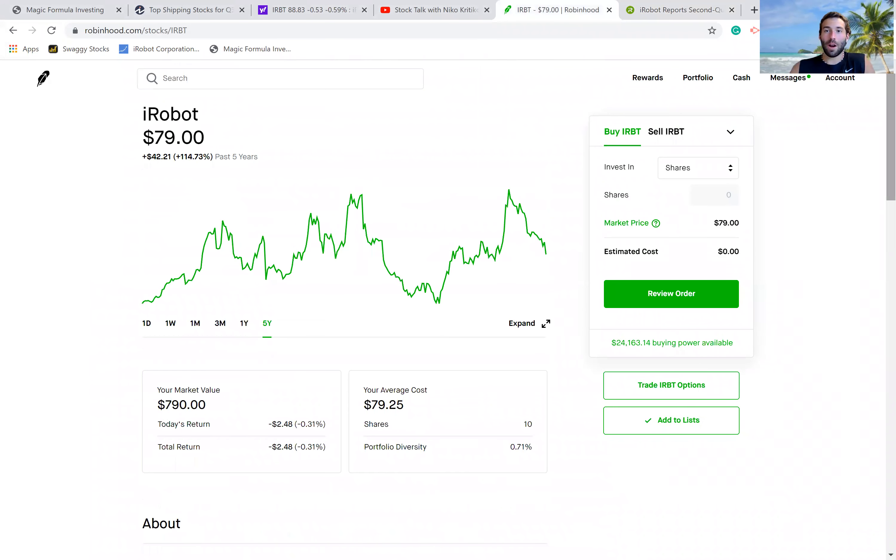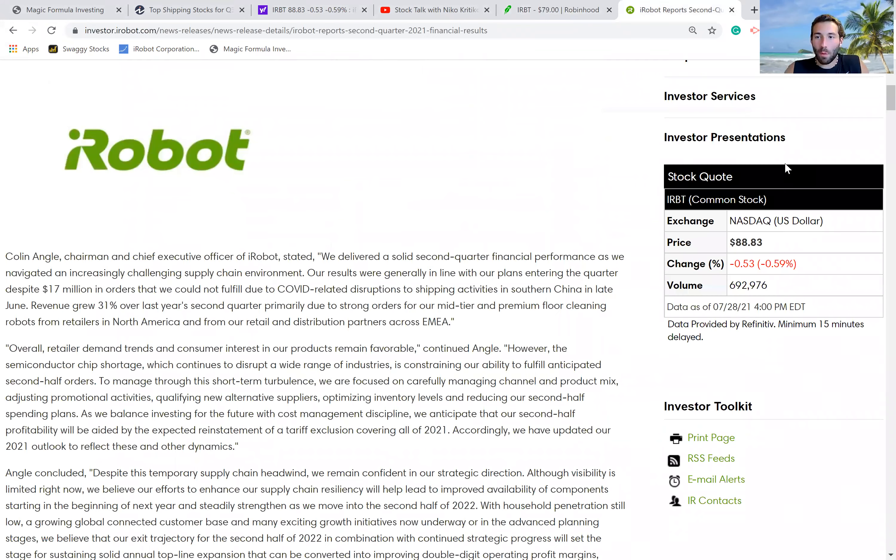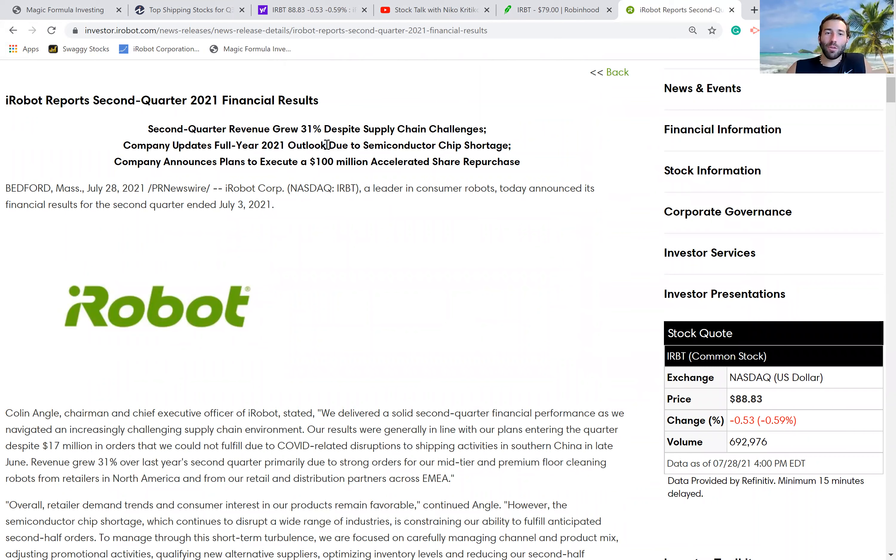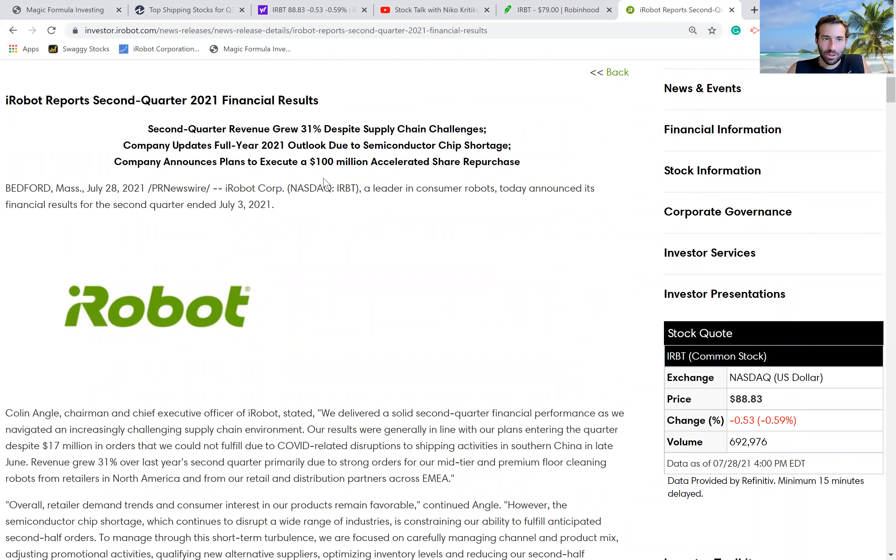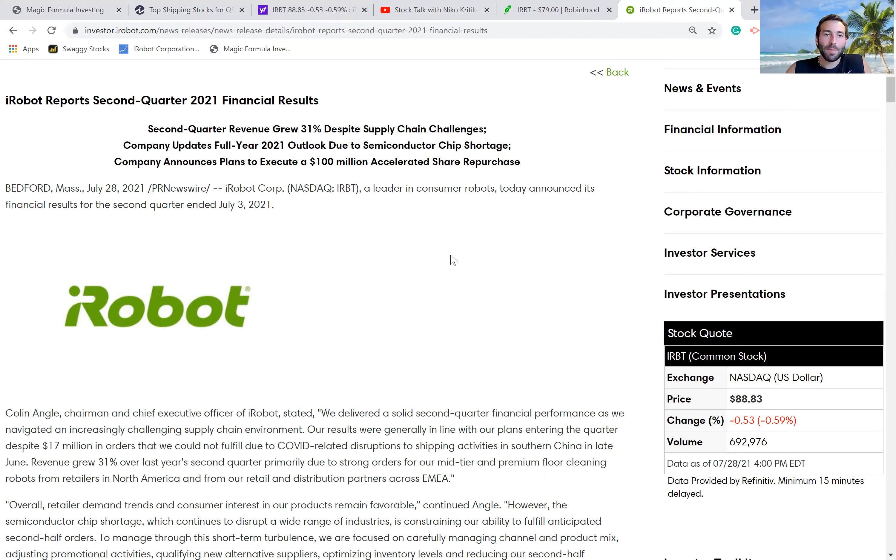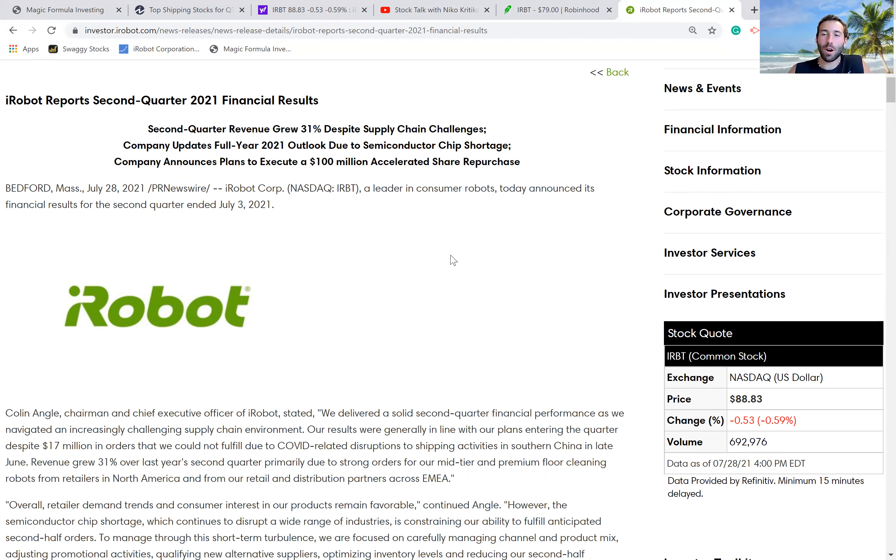However, I read through their report just now twice, and we have that second quarter revenue grew 31% despite supply chain challenges. Full-year outlook is actually going to be reduced due to the semiconductor chip shortage. The good news is that the company announces plans to execute a $100 million accelerated share repurchase program, so great news there.